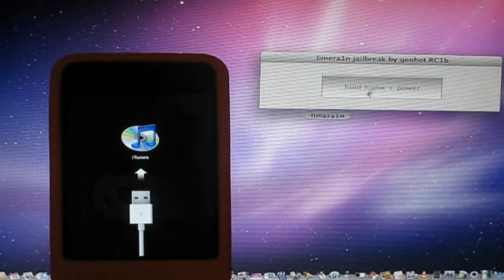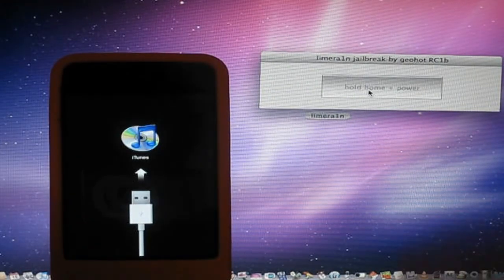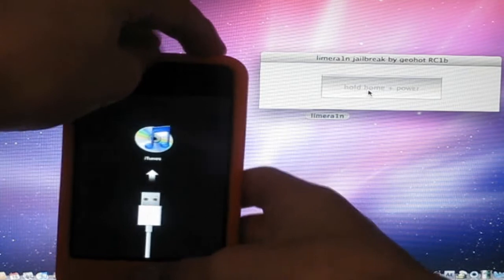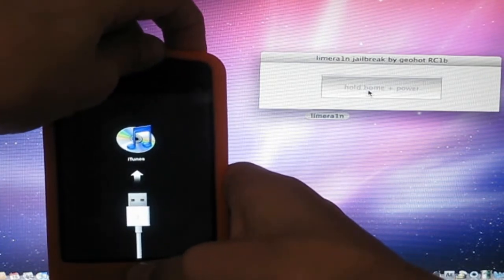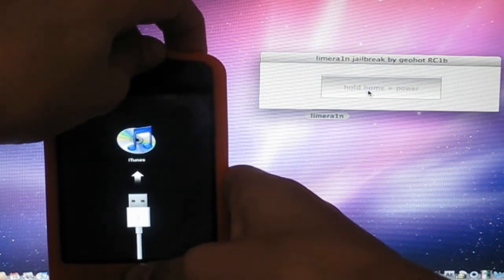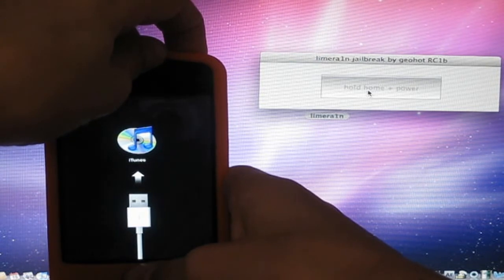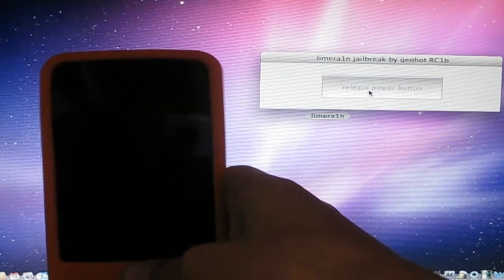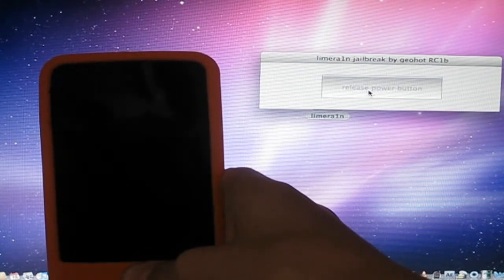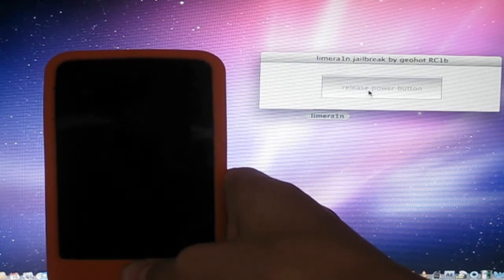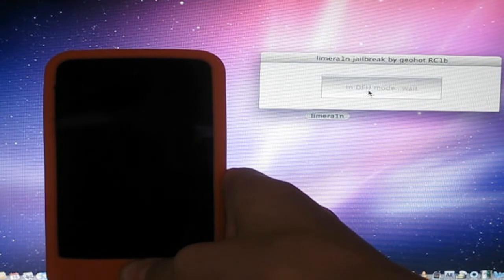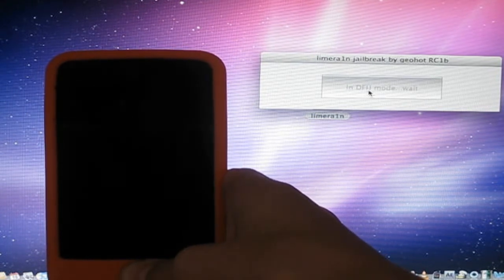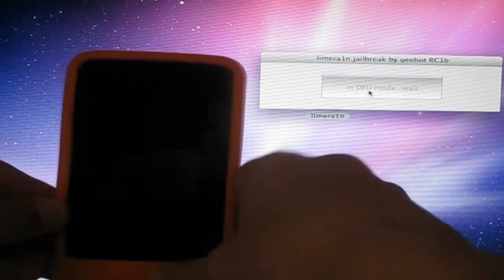And now here it says hold home and power. So hold the home and power button until it says stop. Now release power button. Just keep holding the home button. Okay, so now it is in DFU mode. So you can let go.